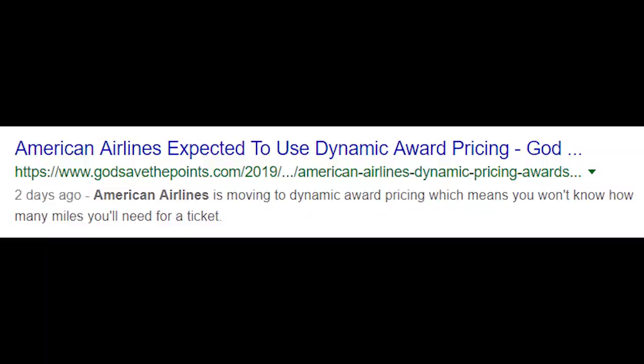Hey guys, it's Sebastian and today we are going to talk about award charts, why they matter, and also my thoughts around all of this. The big reason we're talking about this is because American Airlines is going to follow in United's and Delta's footsteps in terms of getting rid of their award charts and moving more towards dynamic pricing.